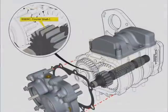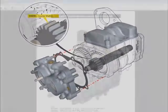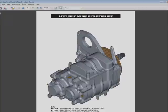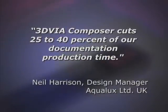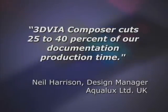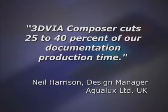For example, the design manager at Aqualux Limited UK reduced documentation time by 25 to 40% by working more efficiently with 3D via Composer.